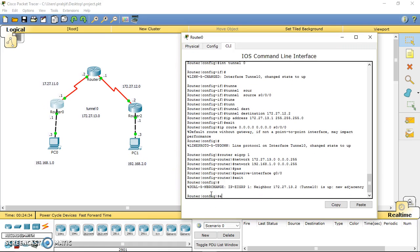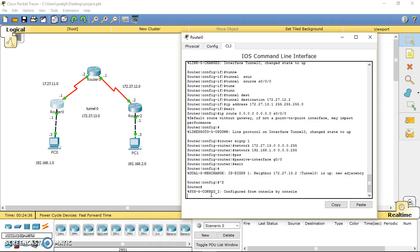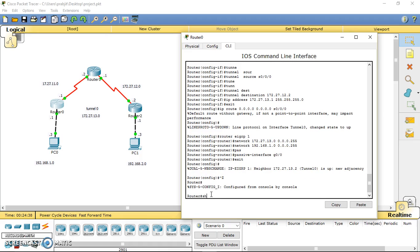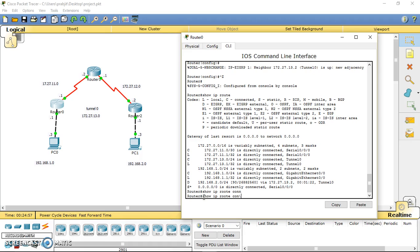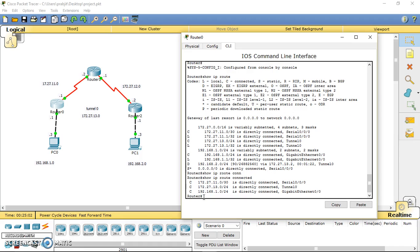You can also check by going to router 0, going out of the configuration mode, and running show IP route. It will tell you all the directly connected networks. You can also do show IP route connected. Now you can see we got all the serial interfaces connected. It shows that we have a directly connected tunnel 0.